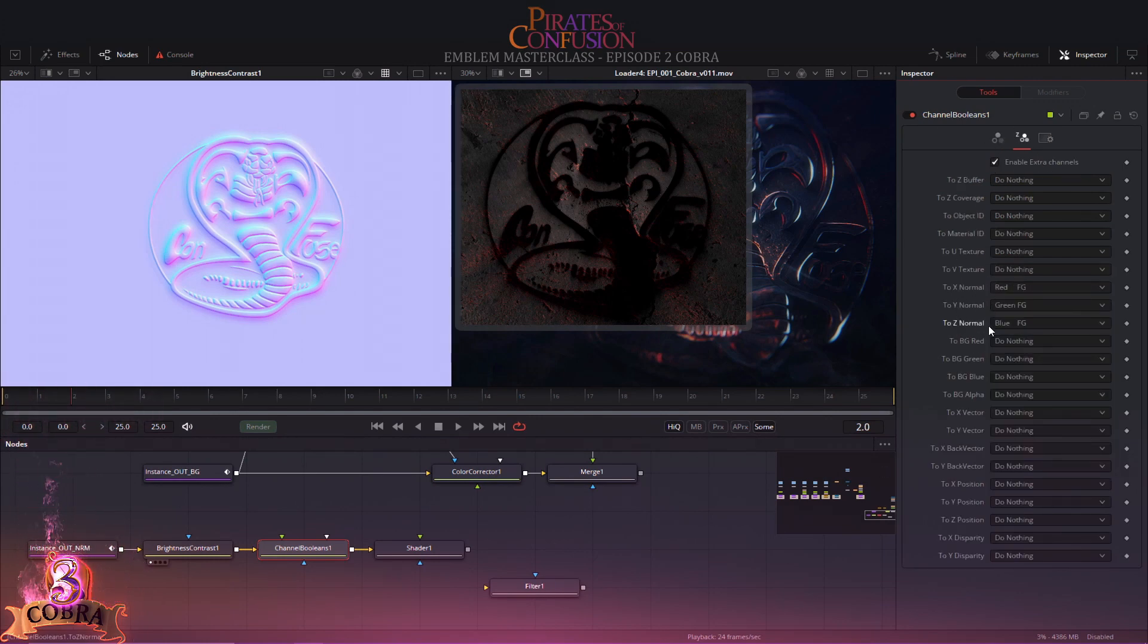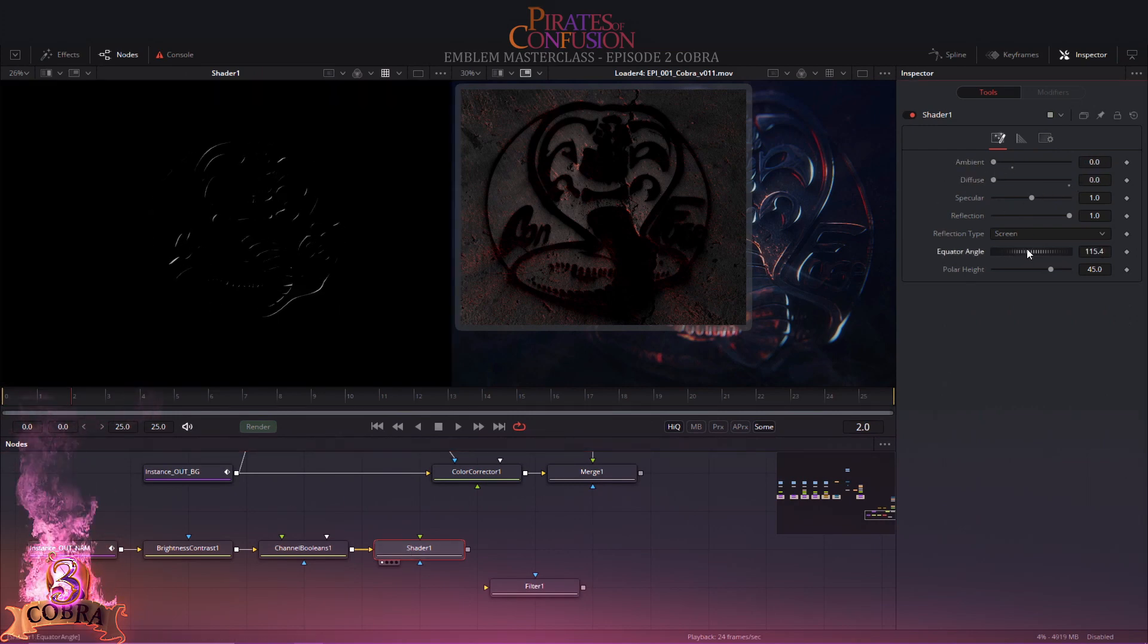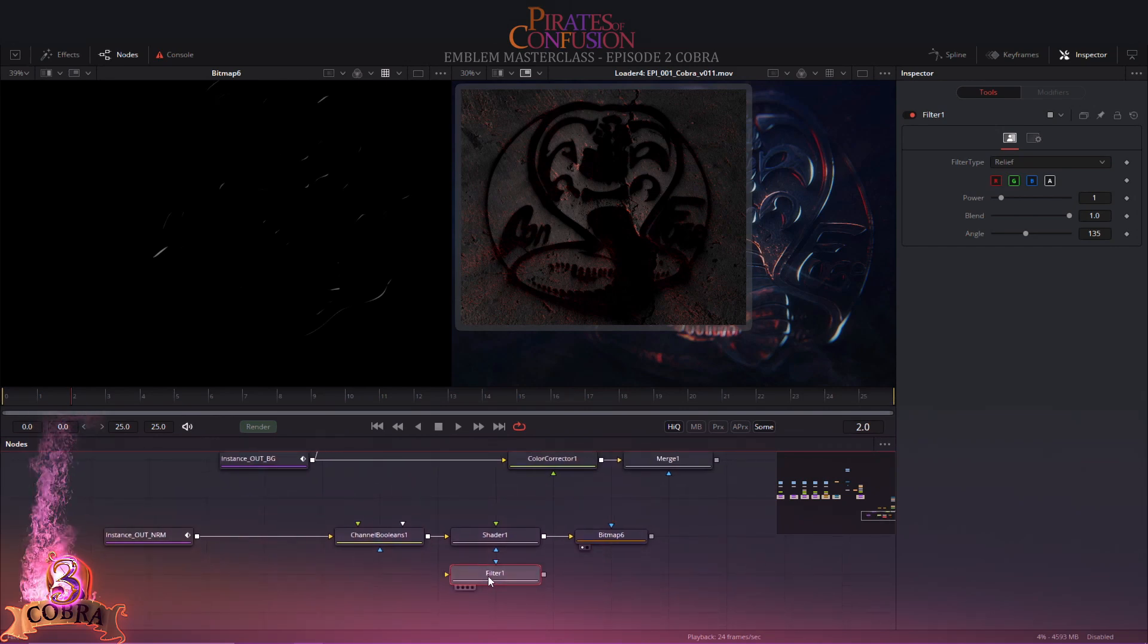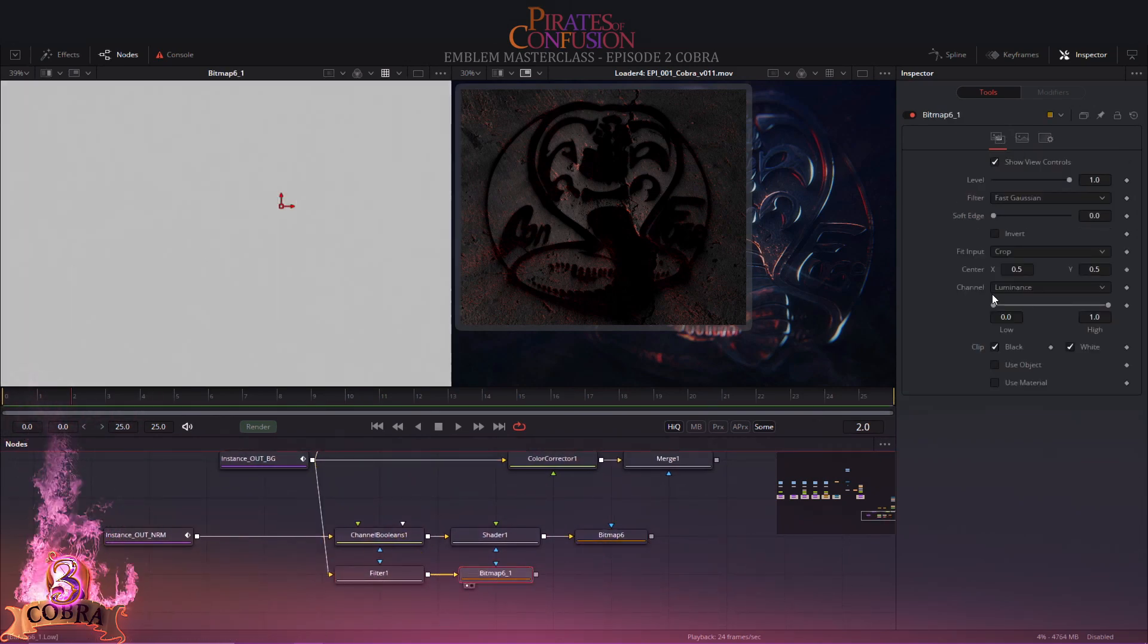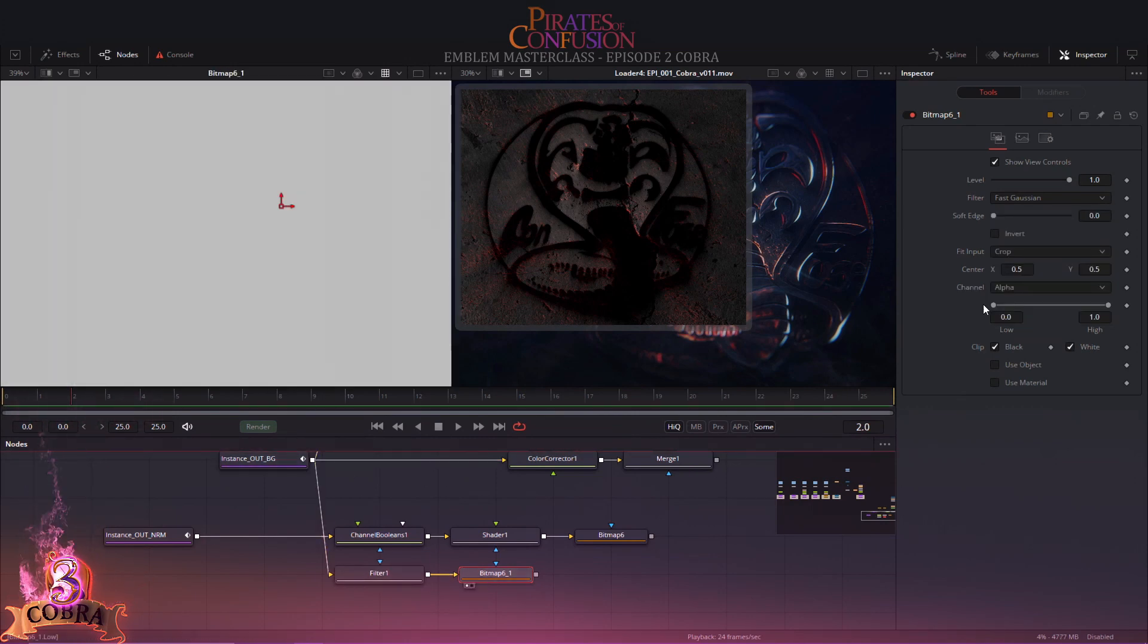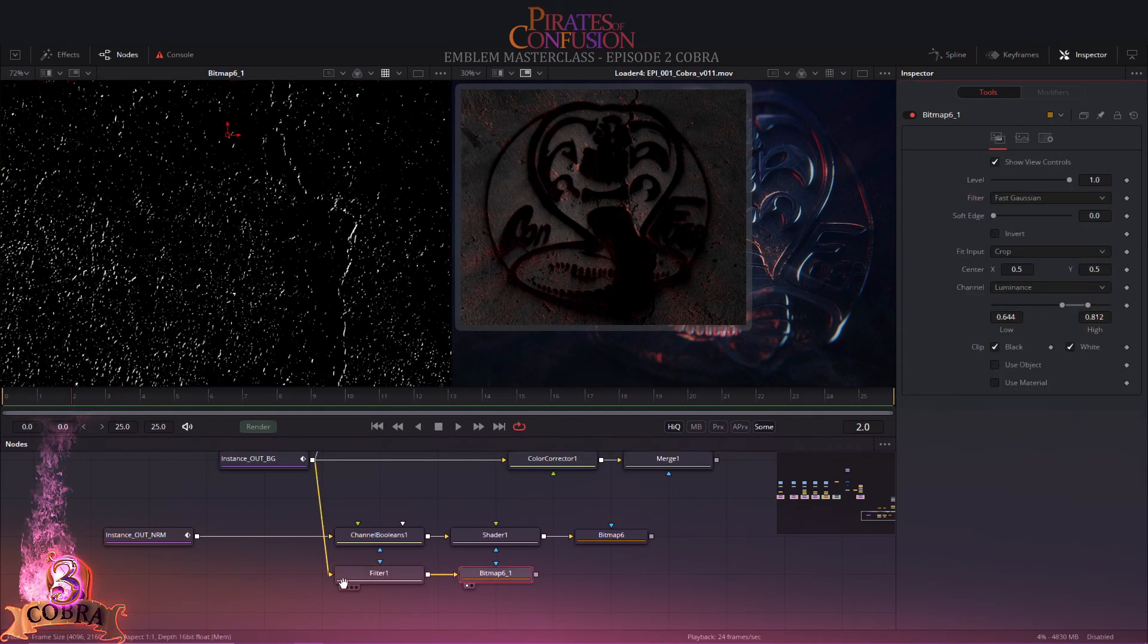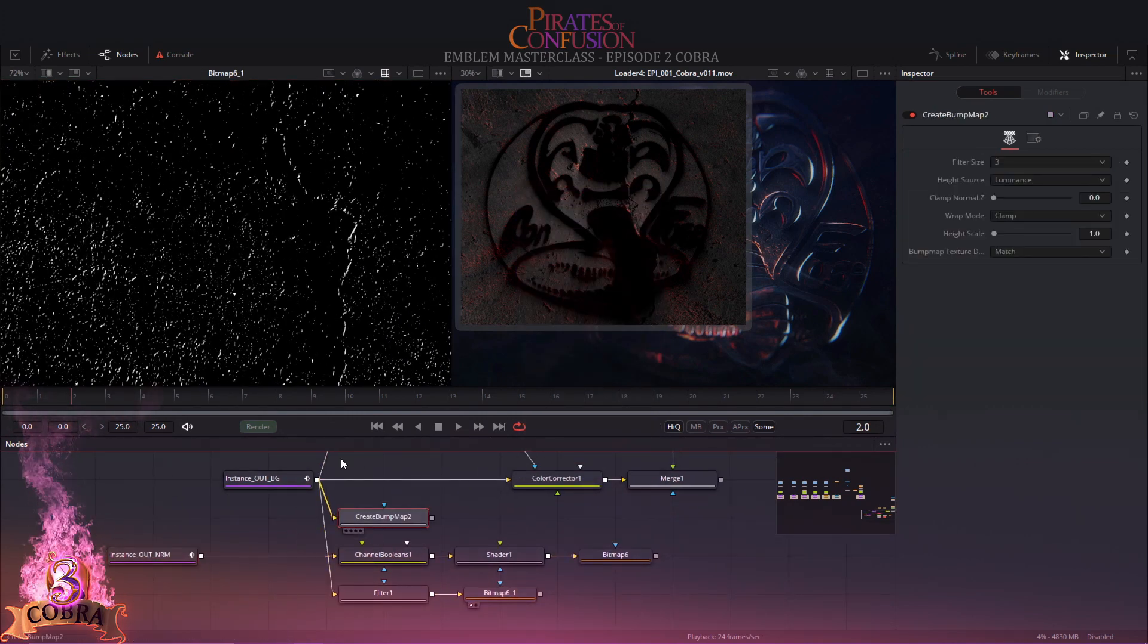It is advised to use nodes economically. As a wise old fella used to say, many paths lead to Rome, some are longer, some shorter. In this case, I can achieve the very same result using a simple filter. Now the same with the shader. I replace the emblem normals.